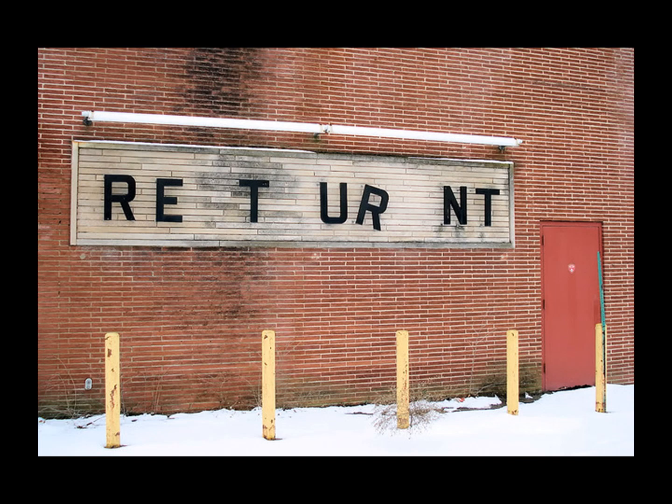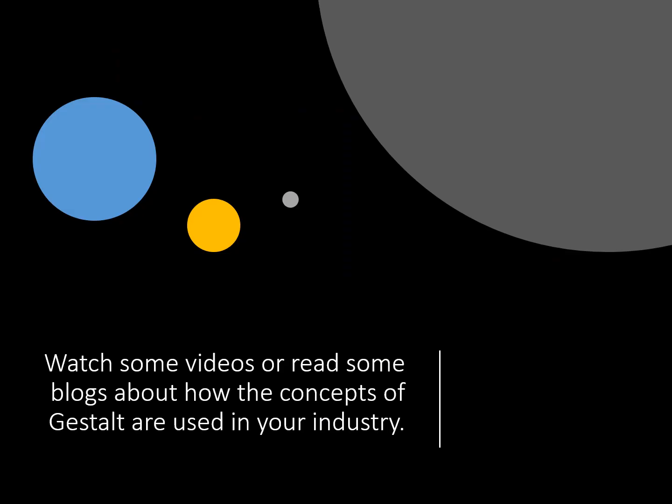What Gestalt principle are you using to read this sign? Gestalt is a powerful psychological tool that you can use to reach your target audience with your designs.